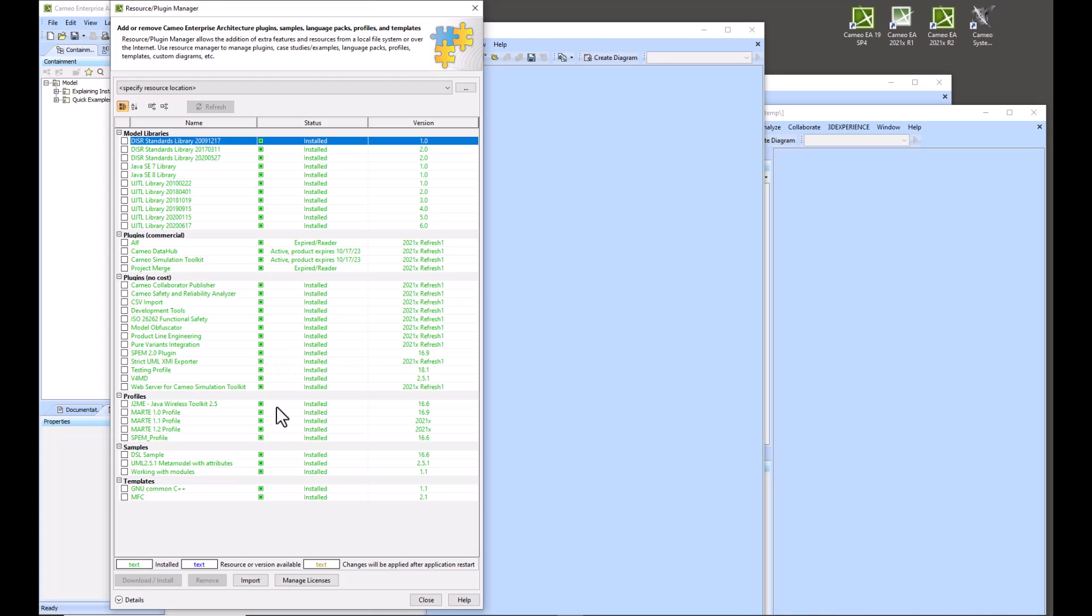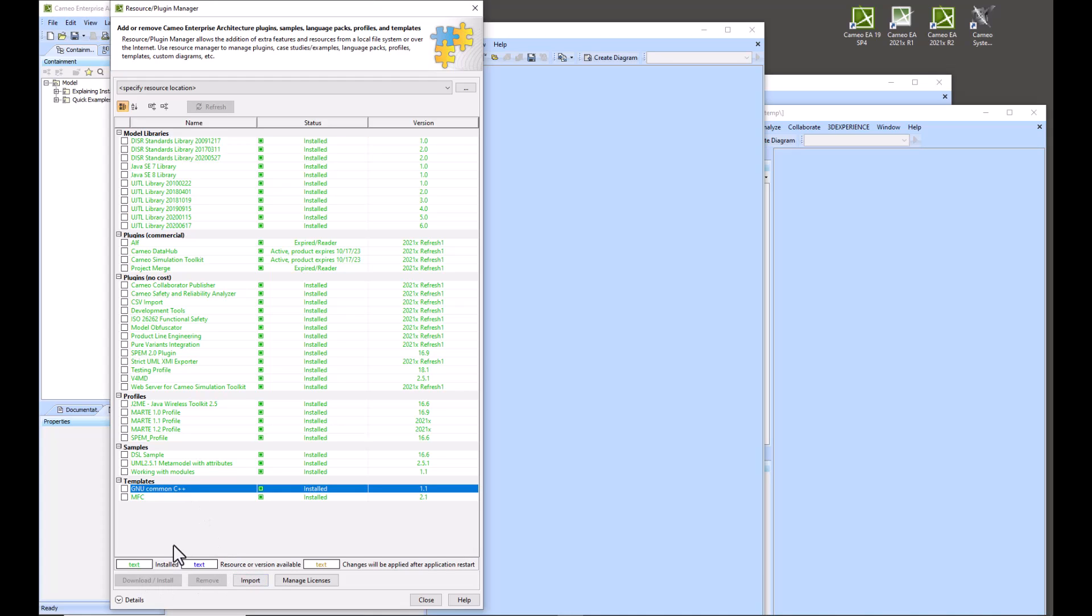It has to be blue and you would click on it and click download and install. And it has to be running as administrator. It's important that you have opened your instance of Cameo as administrator.